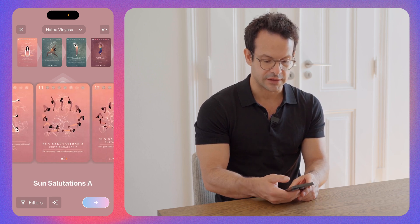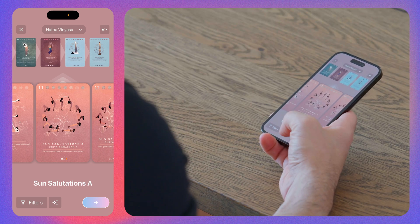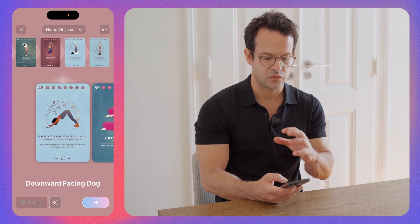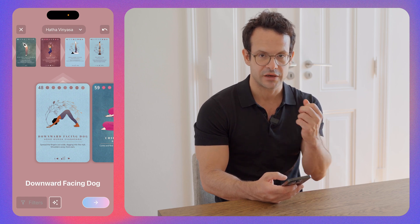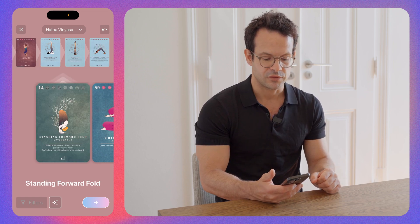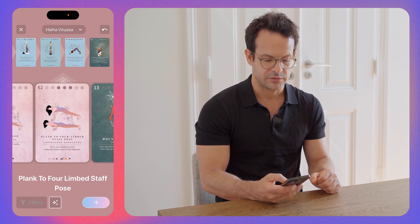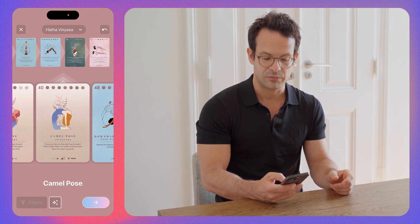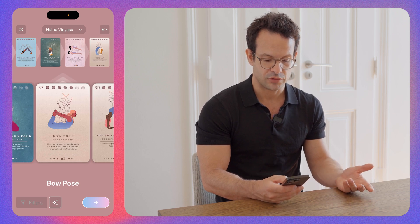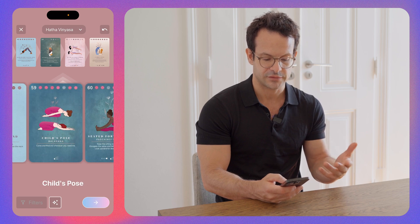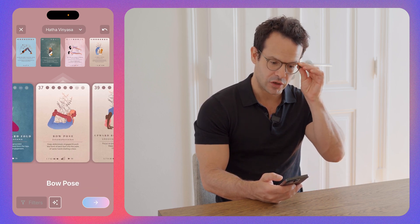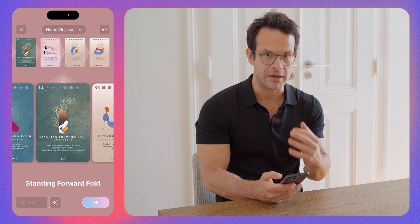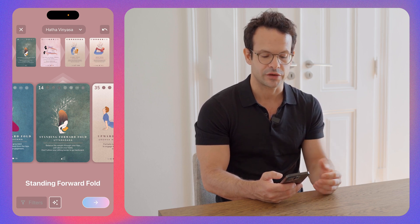Another interesting feature is this button here. When you click it, the cards change. Basically, this function suggests only poses that make sense after the last selection you made. For example, we select camel pose — what is recommended after camel pose? Bow pose, upward bow pose, etc. This helps you, even if you're not a teacher or not super experienced, to reduce the possibilities and select something that makes sense. It's a sort of intelligent guidance for your sequence.